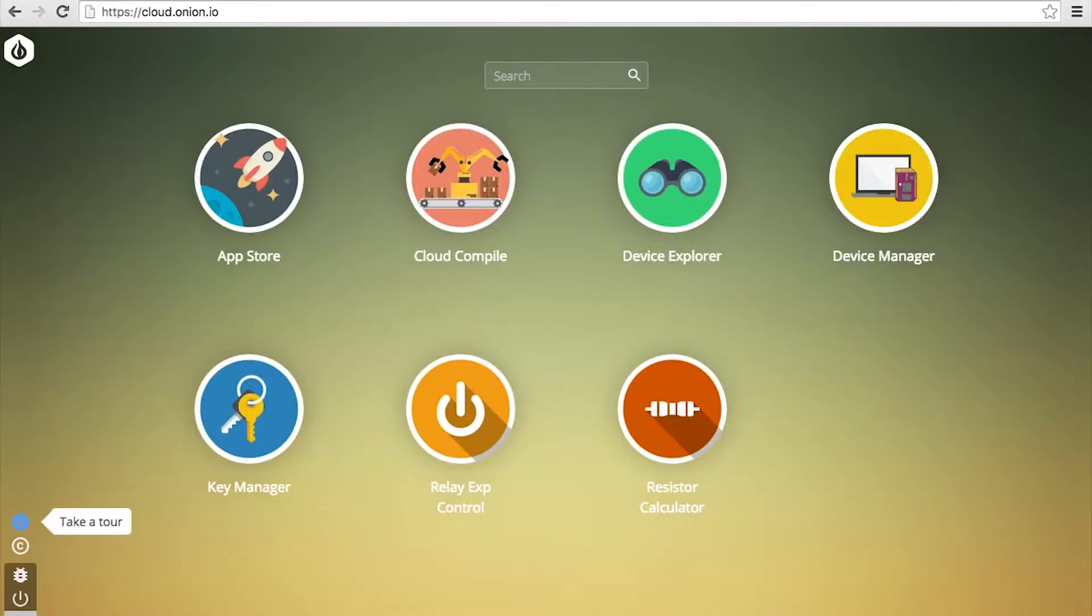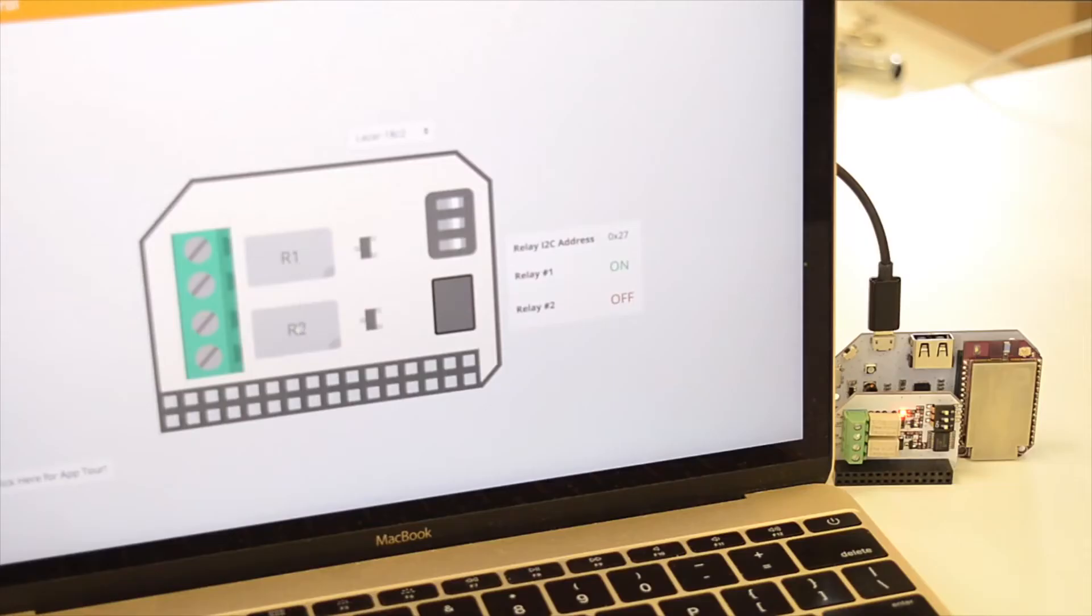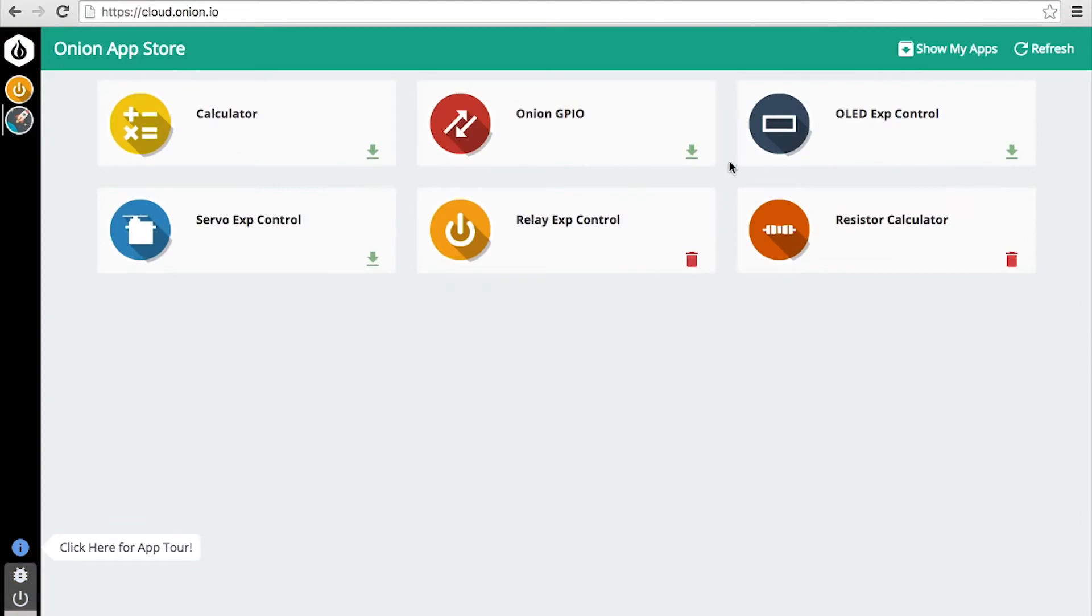The Omega-2 is familiar. You control it with apps, just like your regular computer. We even have an app store, so you can discover apps created by the community.